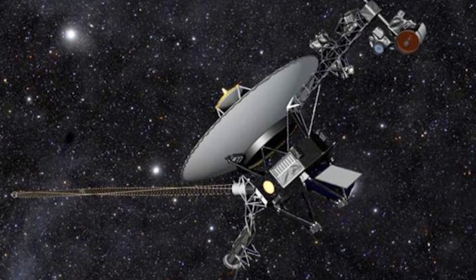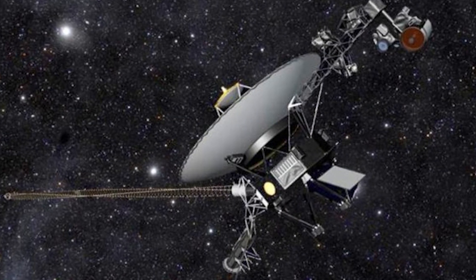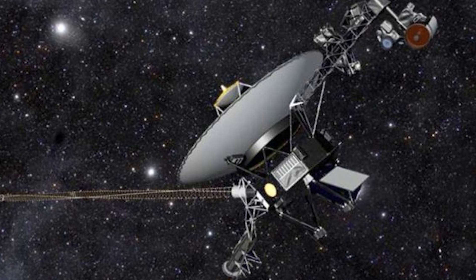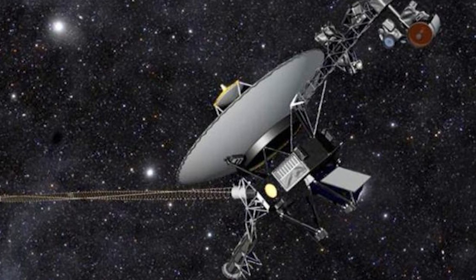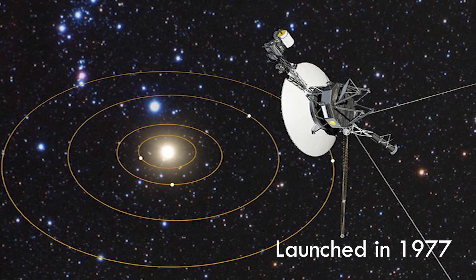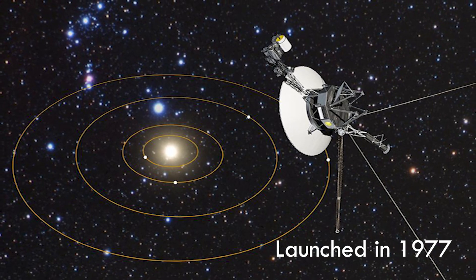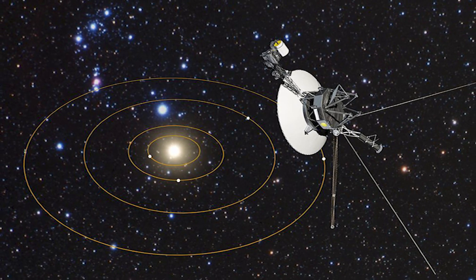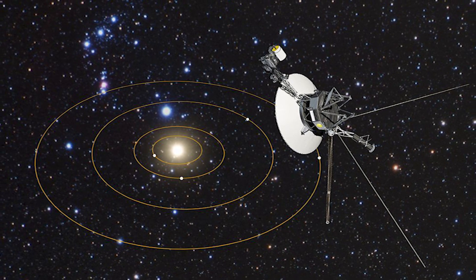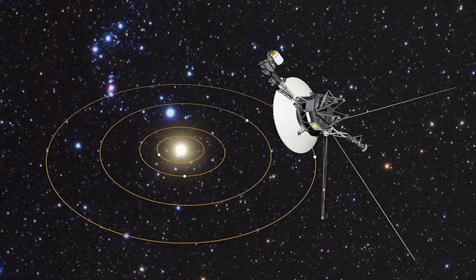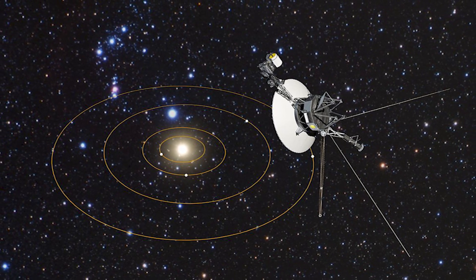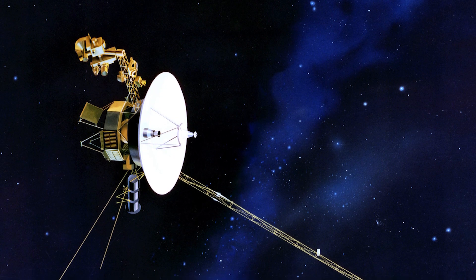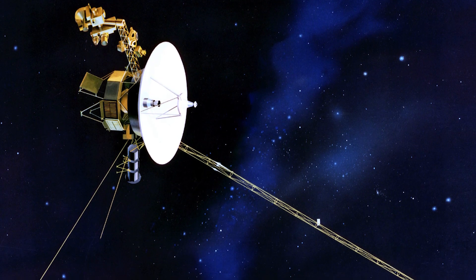Coming in at number 3 is Voyager 1, the spacecraft that has ventured farther from Earth than any other human-made object. Launched in 1977, Voyager 1 has traveled beyond the boundaries of our solar system, carrying with it a golden record containing sounds and images representing life on Earth. It's a testament to human curiosity and our desire to explore the unknown.